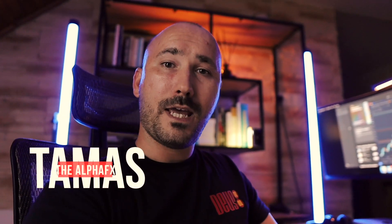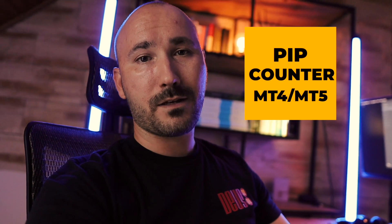What is up everybody, welcome back. Today I'm going to be showing you how to install the famous pip counter from the live trading sessions in a few very easy to follow steps. So if you're ready, stay tuned, it's coming.